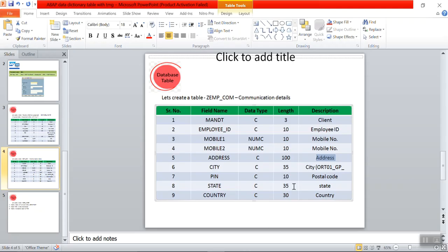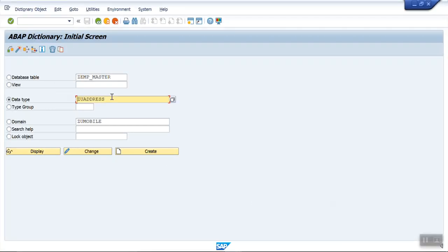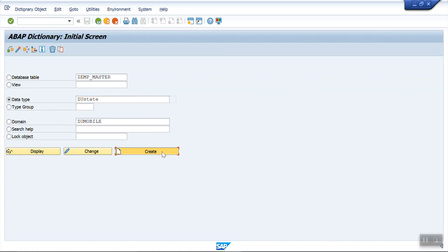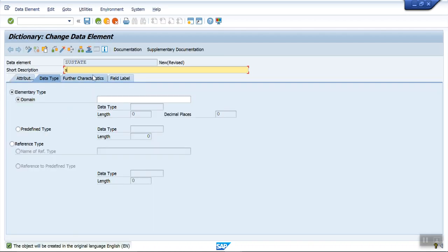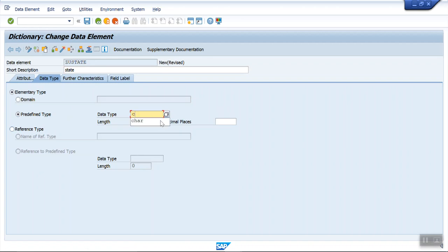Similarly, repeat this for the remaining fields. For city we'll use the existing standard data element ORT01. For postal code there is also a standard data element available. For state and country, there is also a standard data element, but we'll create a new one for practice. At the initial level, try to create multiple data elements for practice — later you can use the standard ones, but initially do the practice by creating 10 to 12 different data elements.